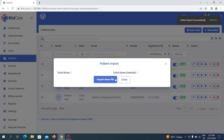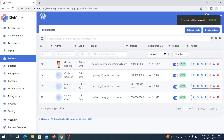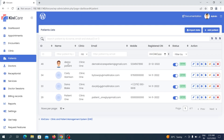This summary is very useful to know how much data has been added or not added. You can then close the popup, and in the patient list you can see the demo patient has been successfully added to the clinic.